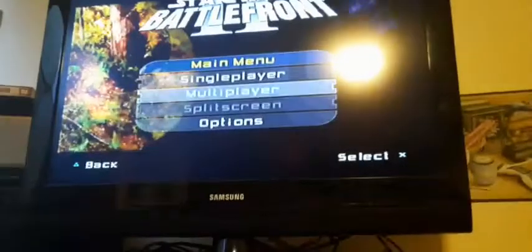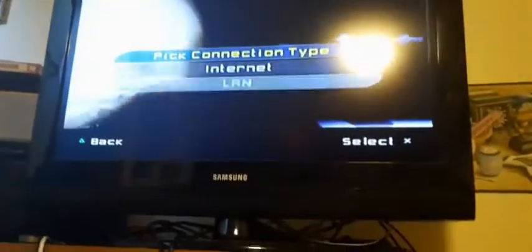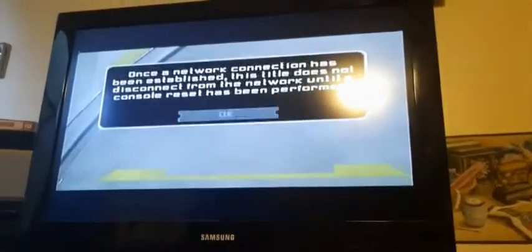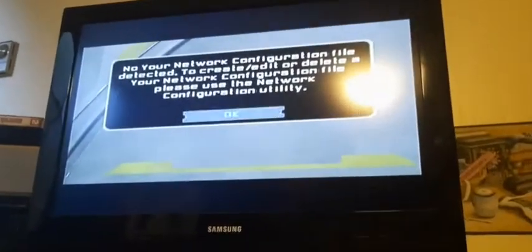Then we have to go down to Multiplayer. Pick Connection Type LAN. Okay.